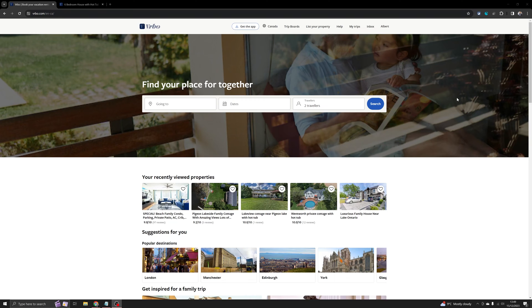Welcome back to No Nonsense Airbnb. In this video, I will show you how you can share your VRBO listing with someone.